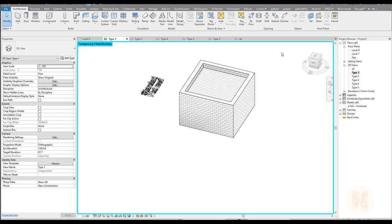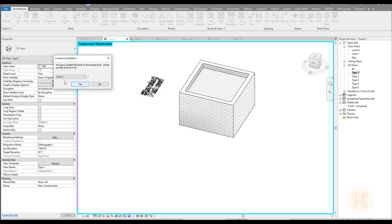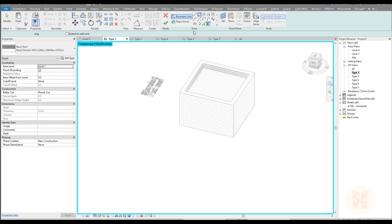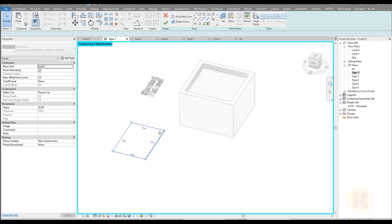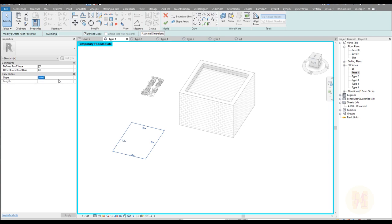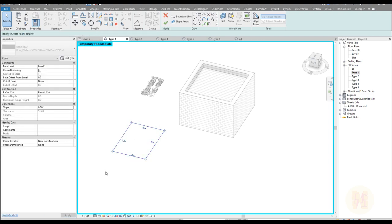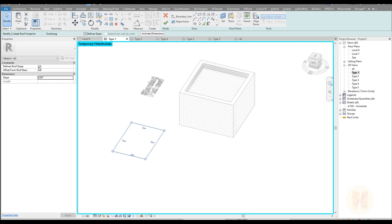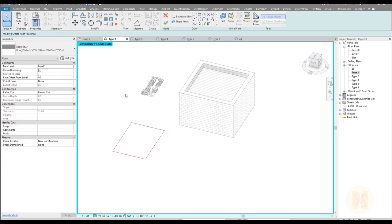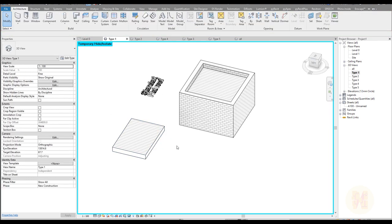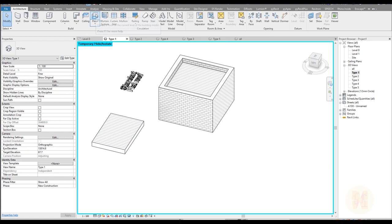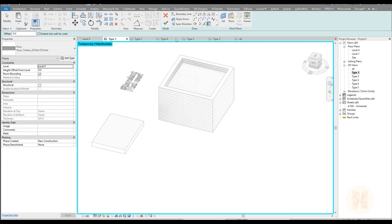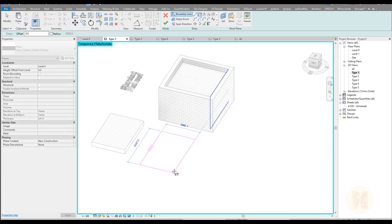We will start from the most common: the flat roof. You can create the flat roof in different ways — you can use the Roof tool, choose the level, select all lines and set the slope to zero, or uncheck the slope. Both ways work. You can also use the Floor tool for the flat roof.